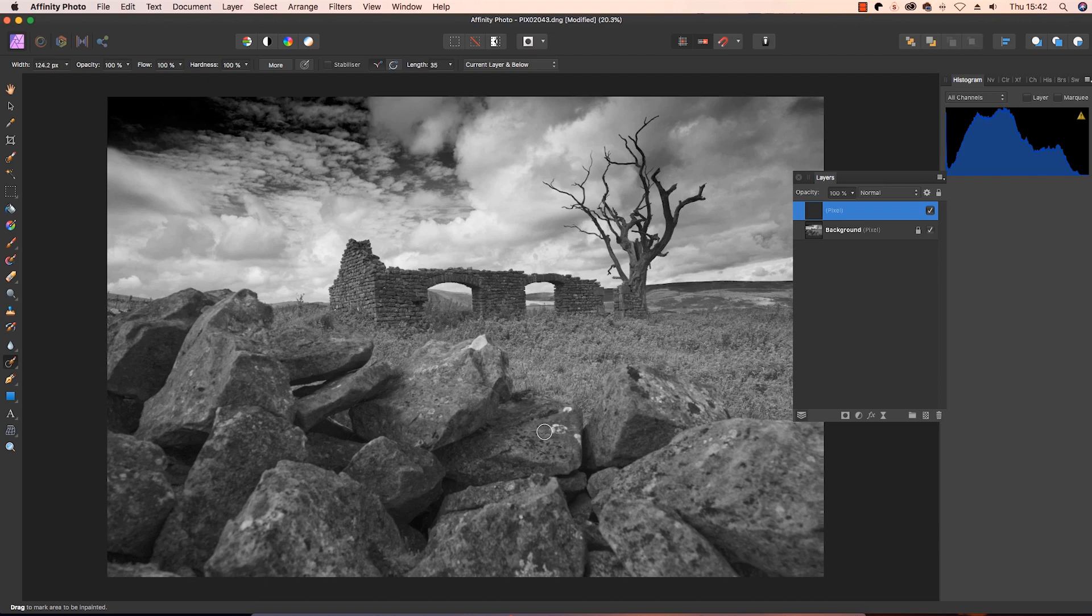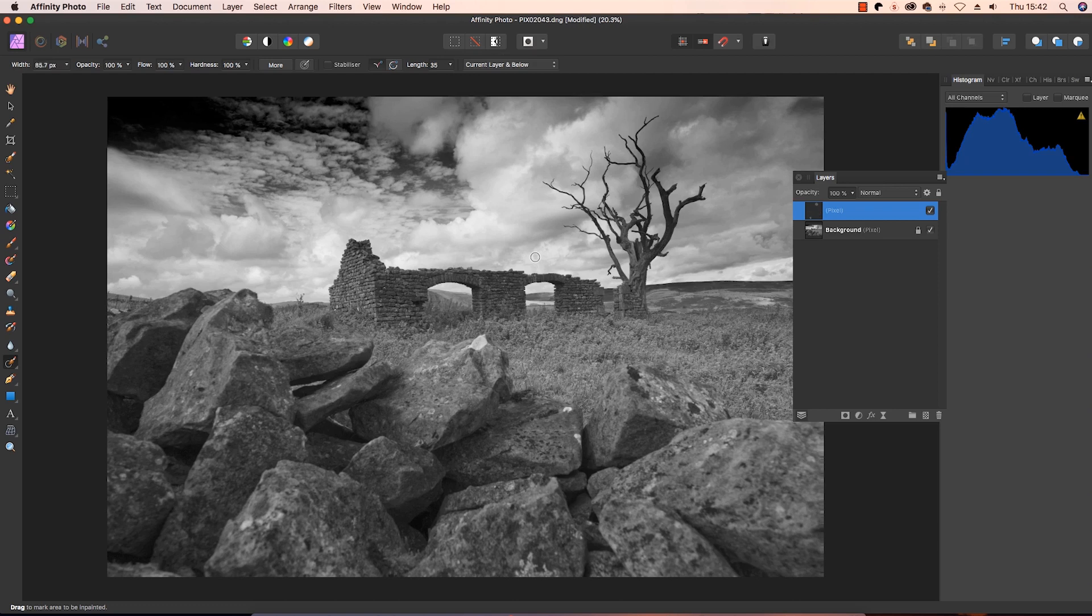So for me, I'm going to try and take out this white spot here on the rock. That's worked brilliantly. And there's another one here, and there's a little patch up here which looks like it might be some dirt on the sensor. And just with one click, that's gone.